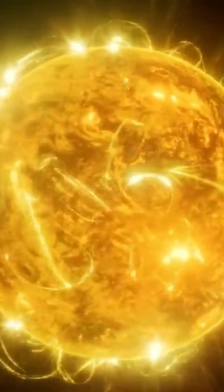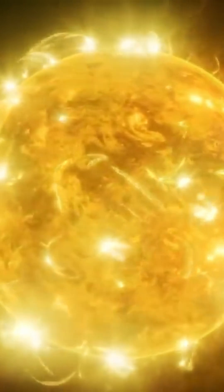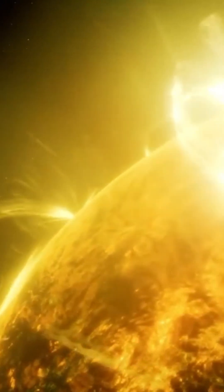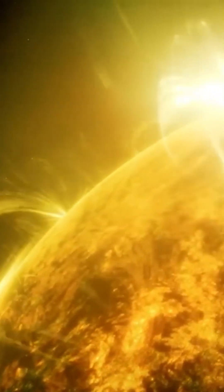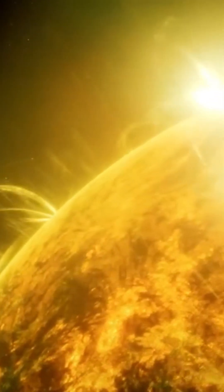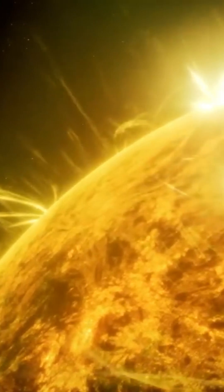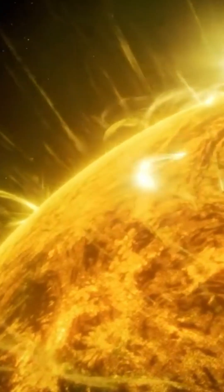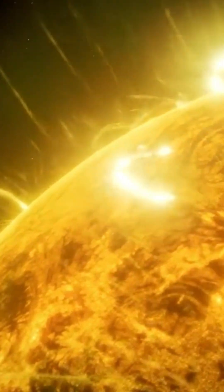Since then, every billion years its power has increased by 7%. Despite this, the Earth was much warmer than it is today.